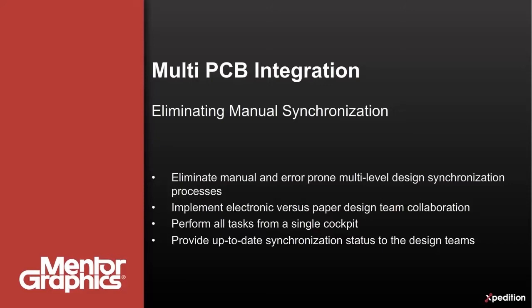Mentor Graphics has developed an automated multi-board system integration and synchronization environment from a single cockpit, eliminating the manual error-prone processes of the past.